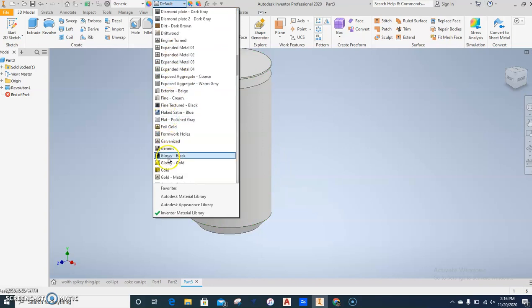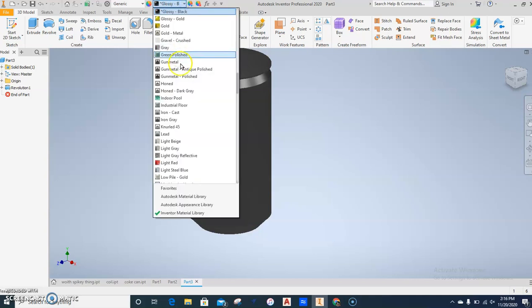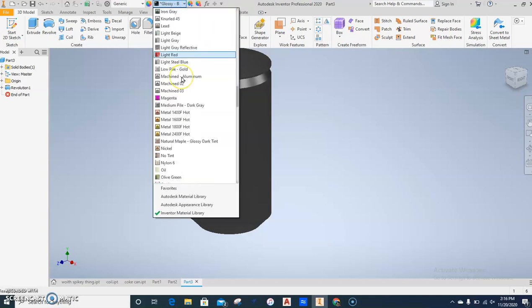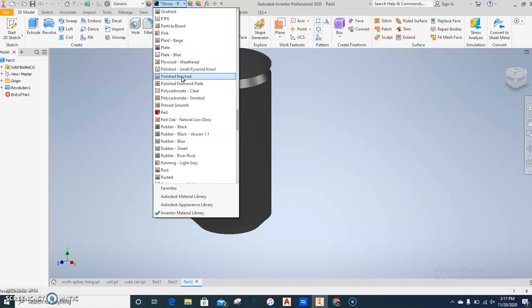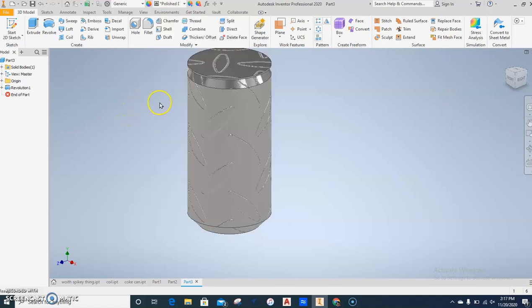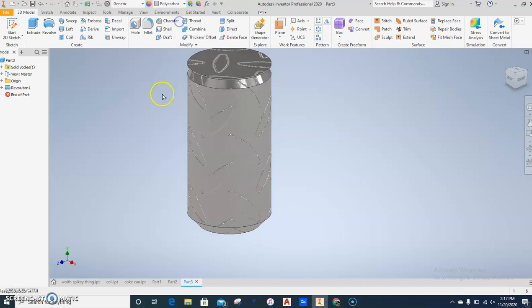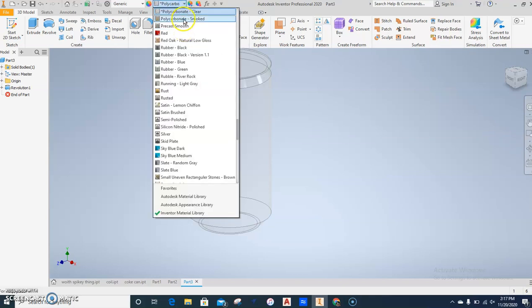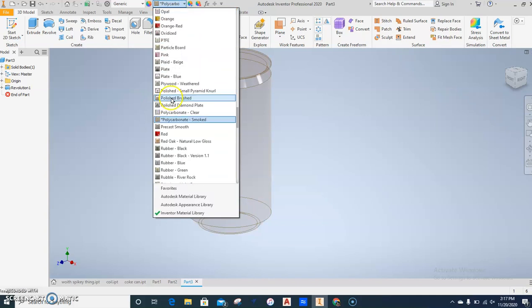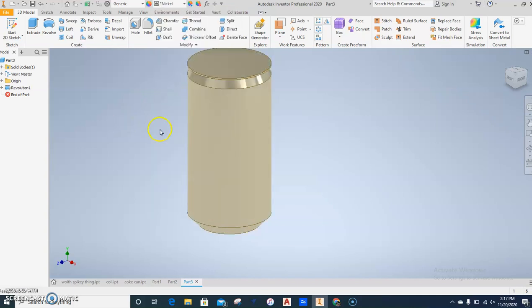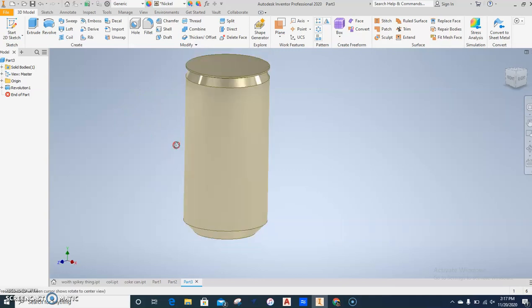I really don't care what you change it to. Glossy black. You want to do aluminum, do whatever you feel like. Polished diamond plate. Now that looks dumb. Polished clear. Nope, that's clear. Why do I want clear? No, that's even worse. Anyway, change the color. Nickel, there we go.